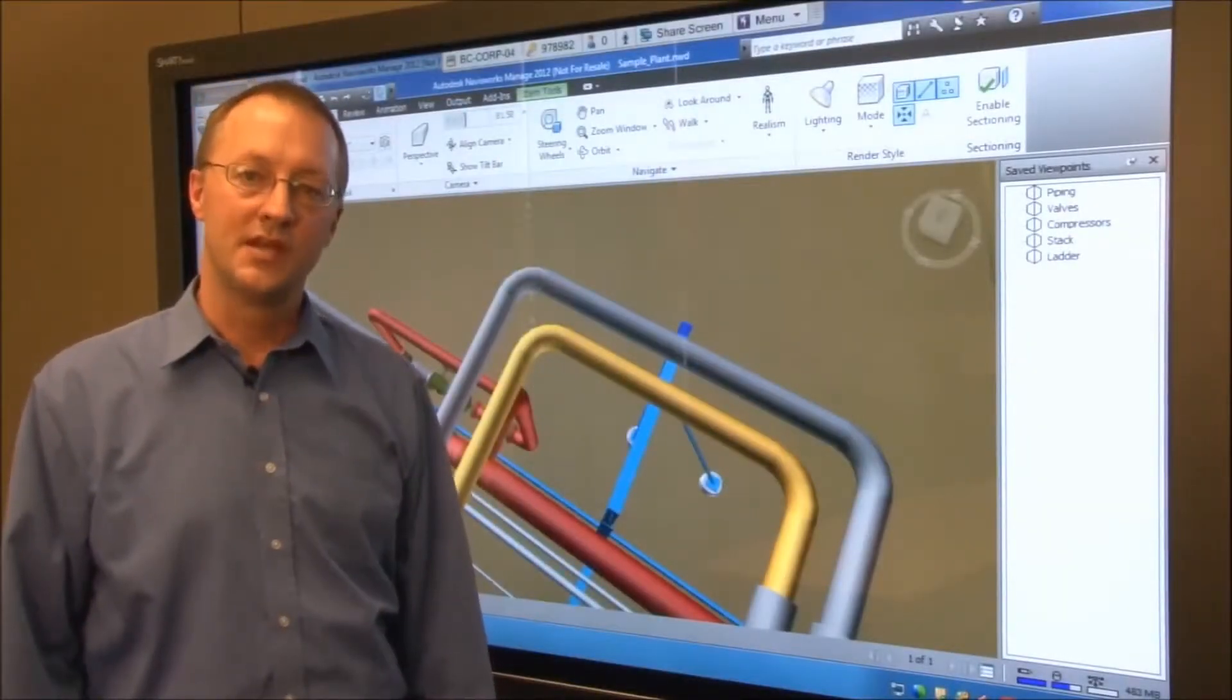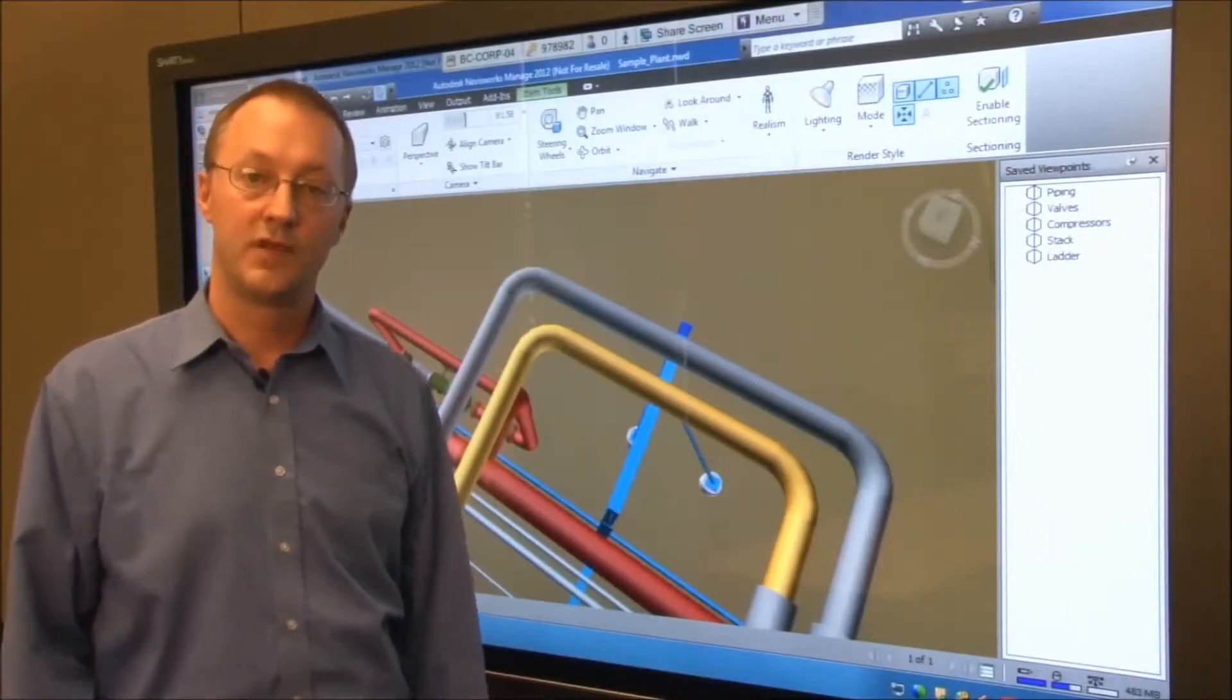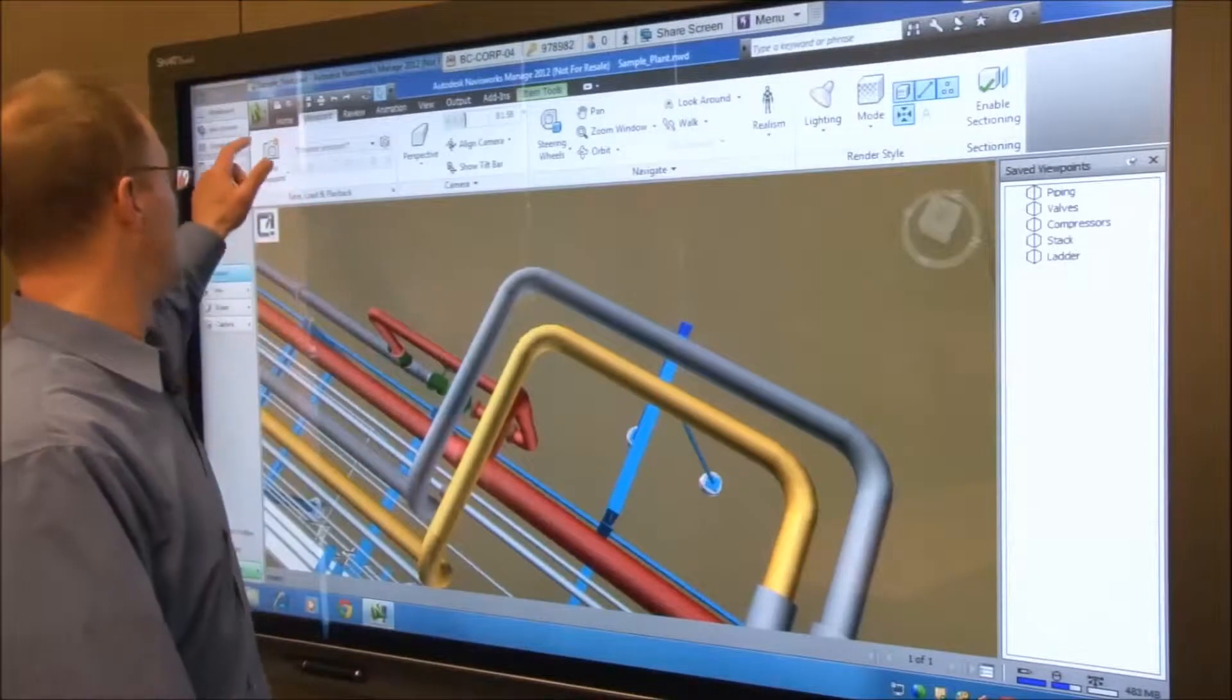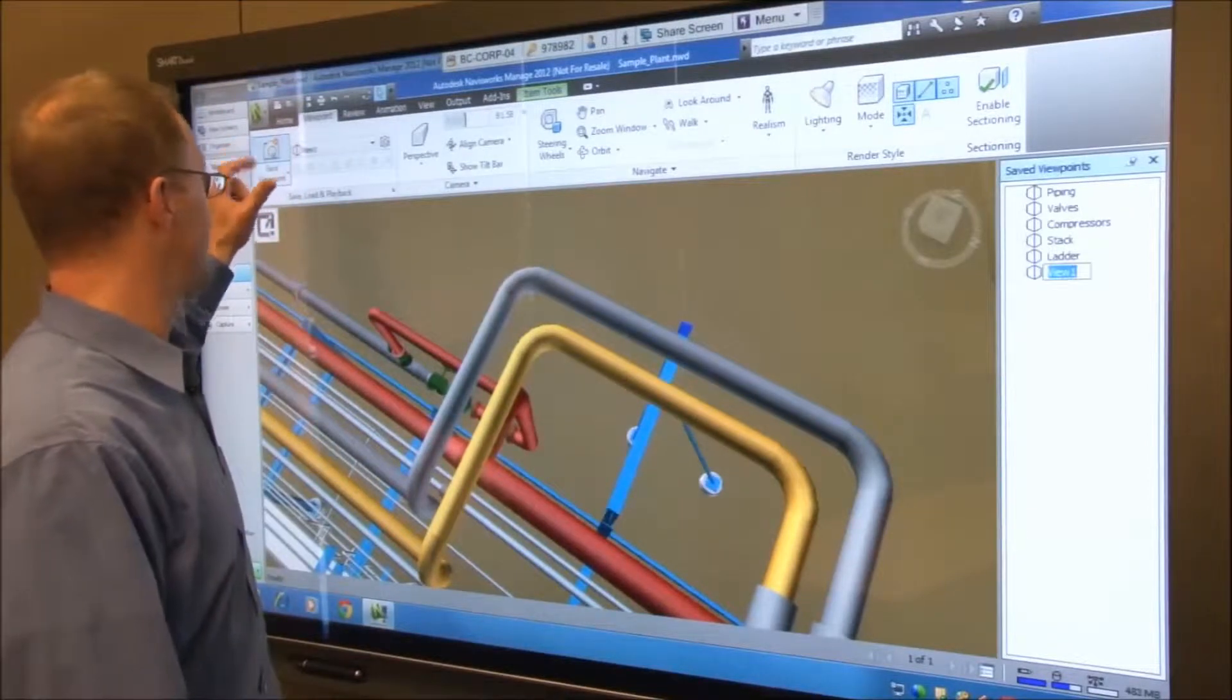Once you have established the image that you want to review with the team, simply save the viewpoint in Navisworks.